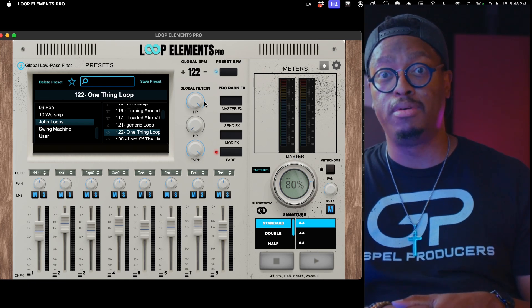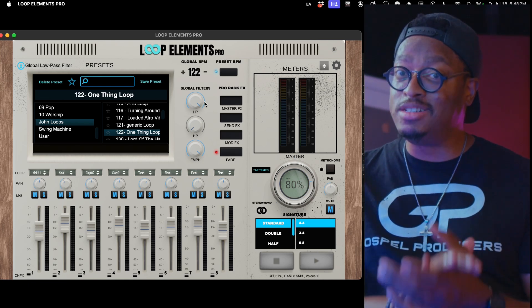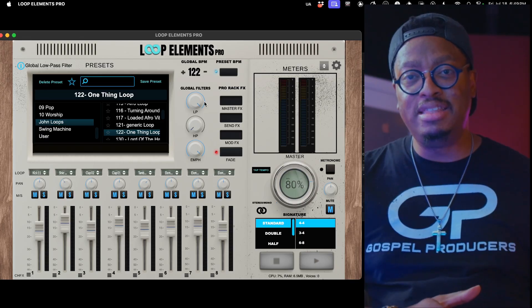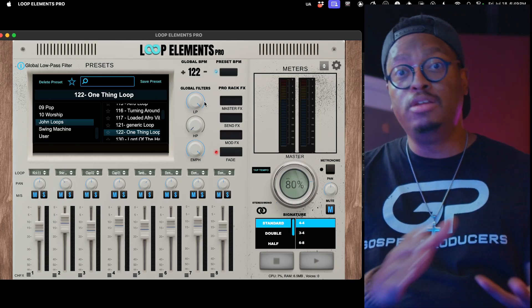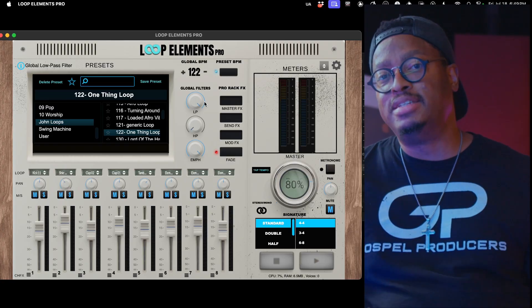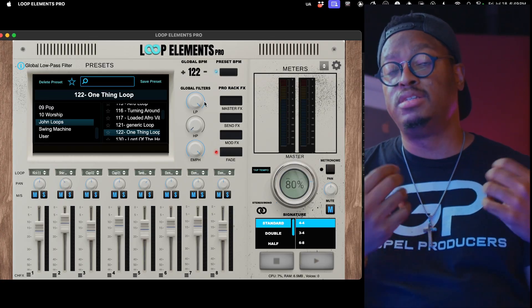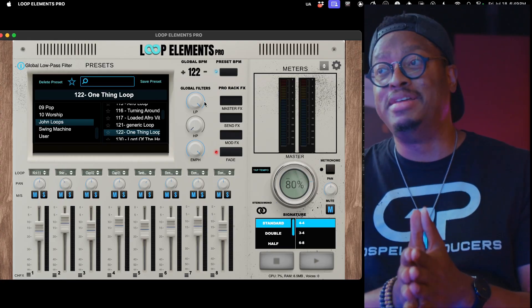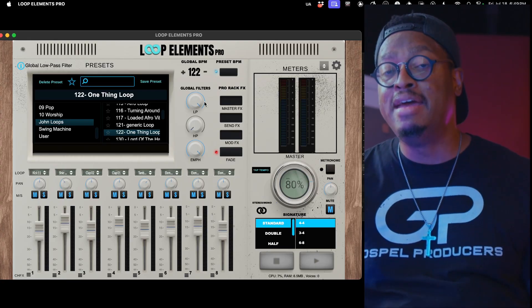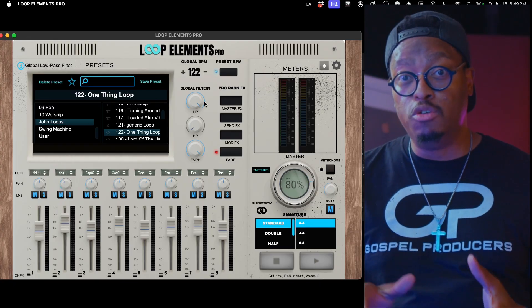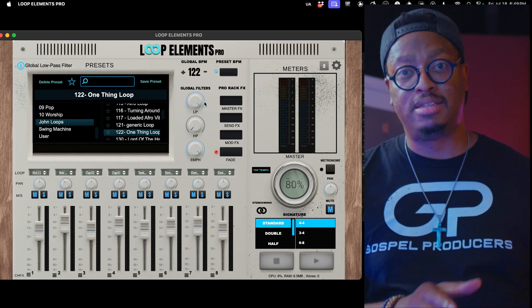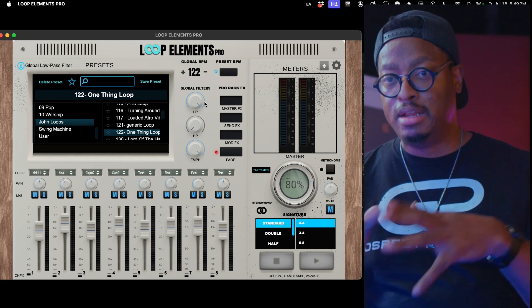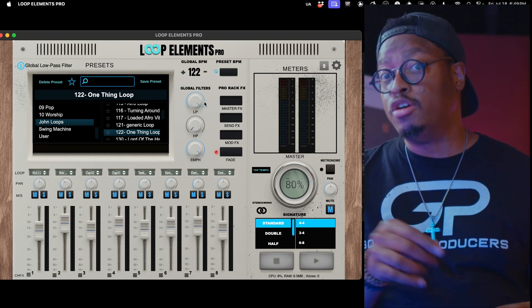Now if your homeboy has Loop Elements, you can easily send them that loop straight from Loop Elements. Any loop that you have inside of Loop Elements, you can create it, send it to your homeboy. As long as they have Loop Elements, it's not like sending them a wave file, it's not like sending them MIDI. It's literally sending them loop to loop, Loop Elements to Loop Elements, presets to presets.